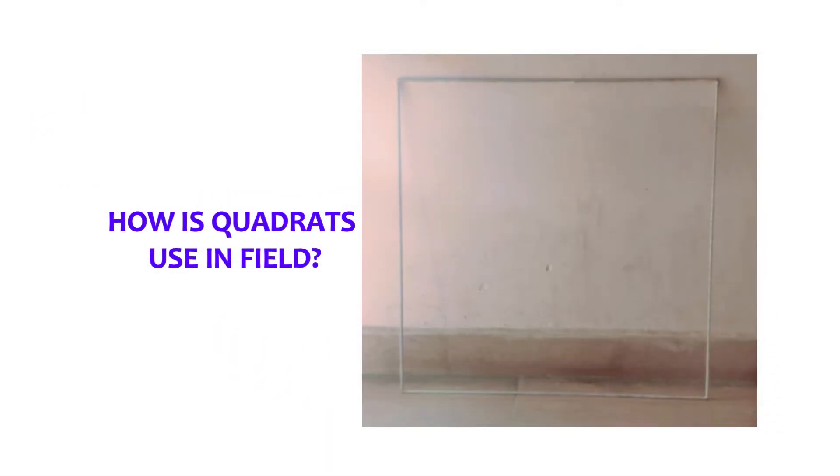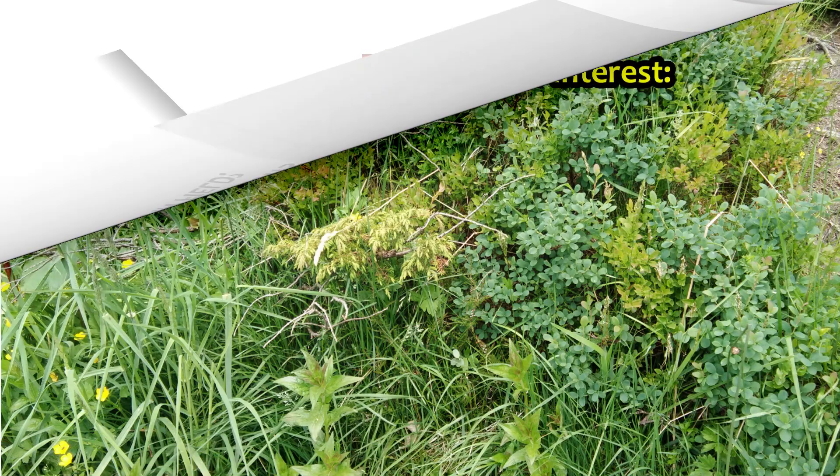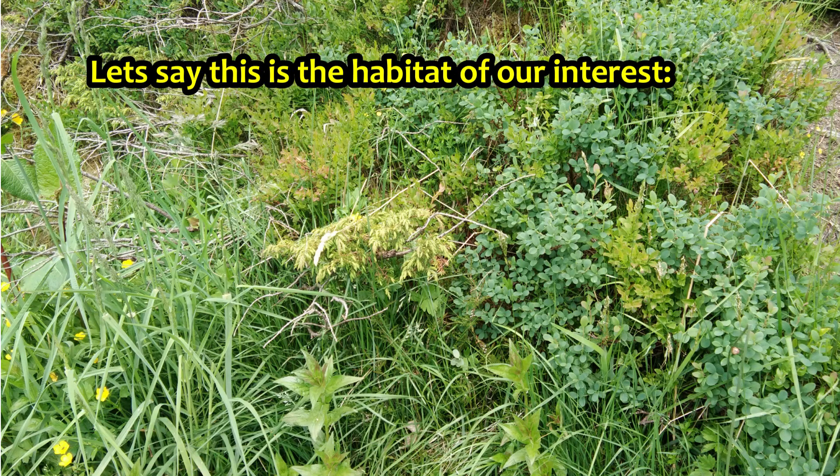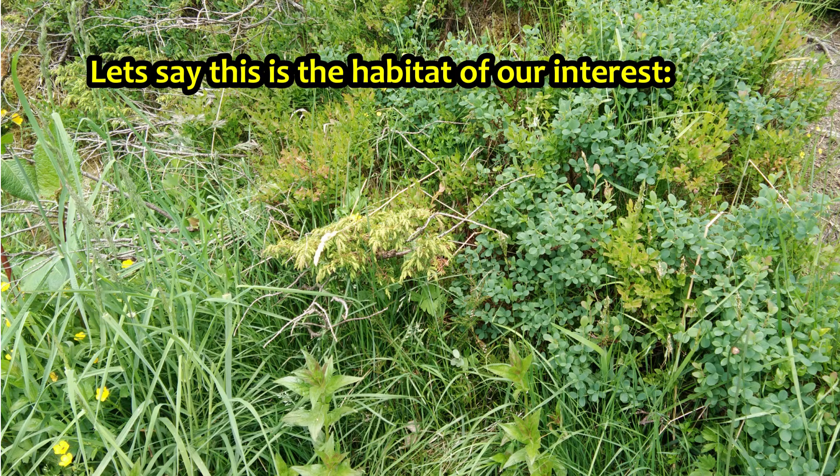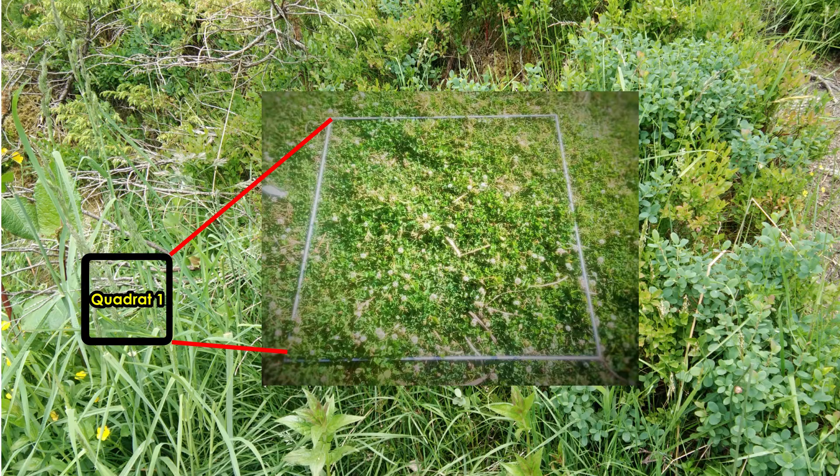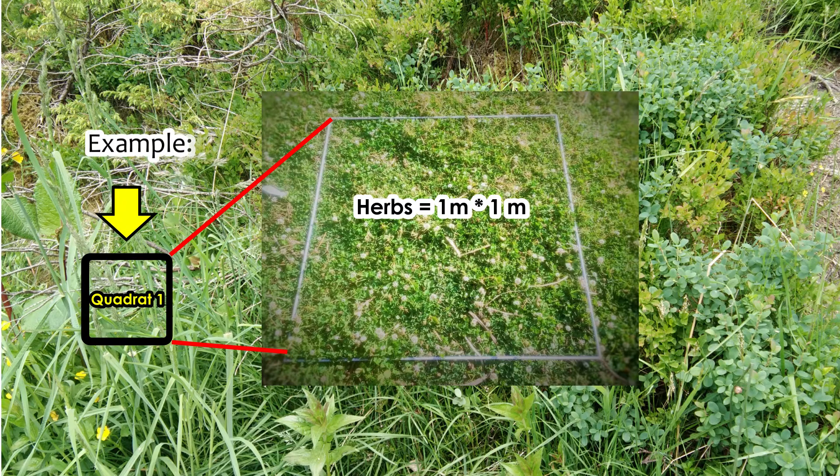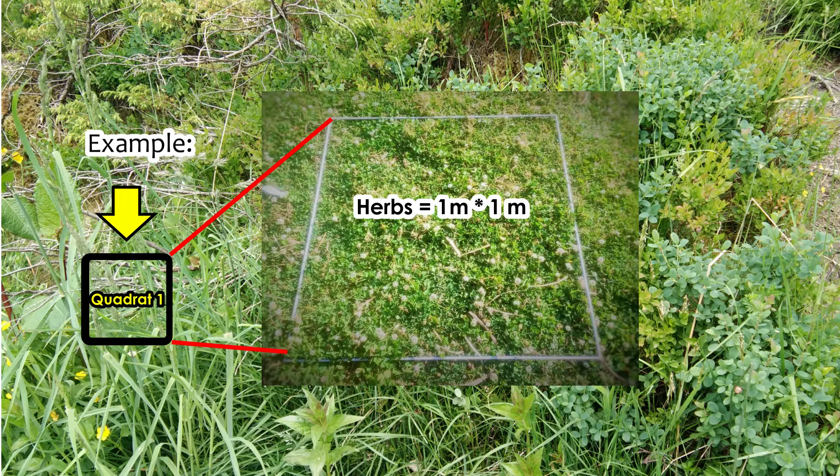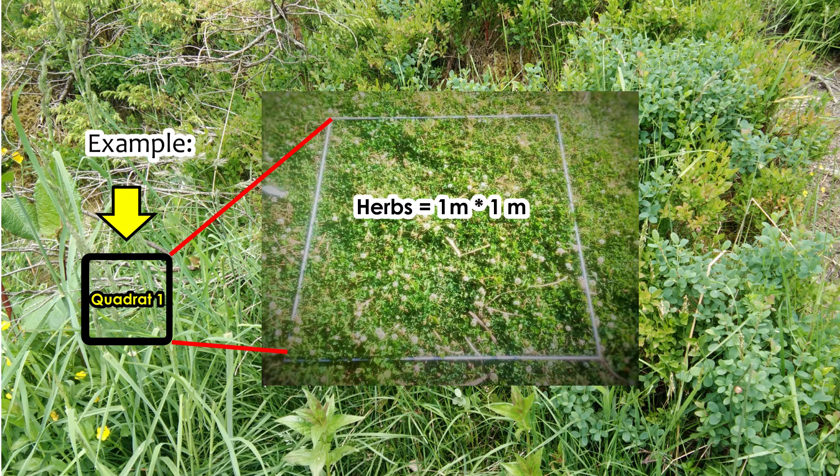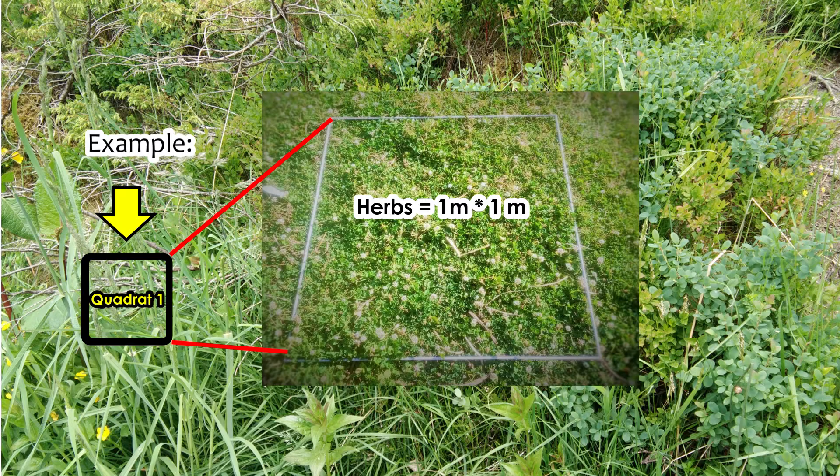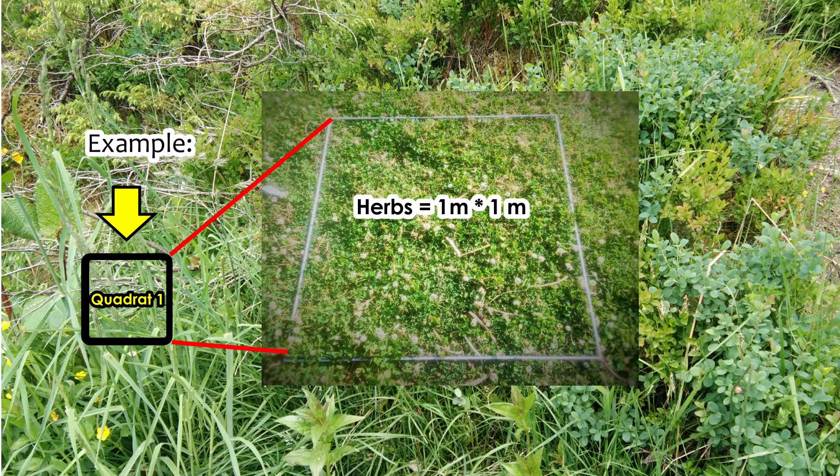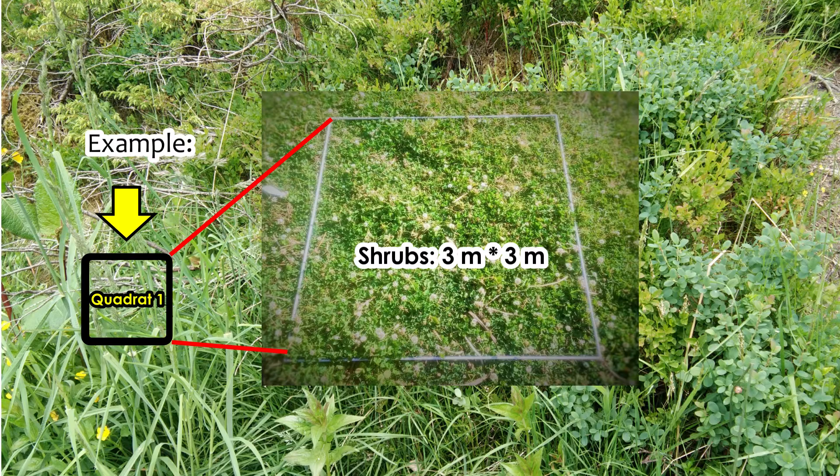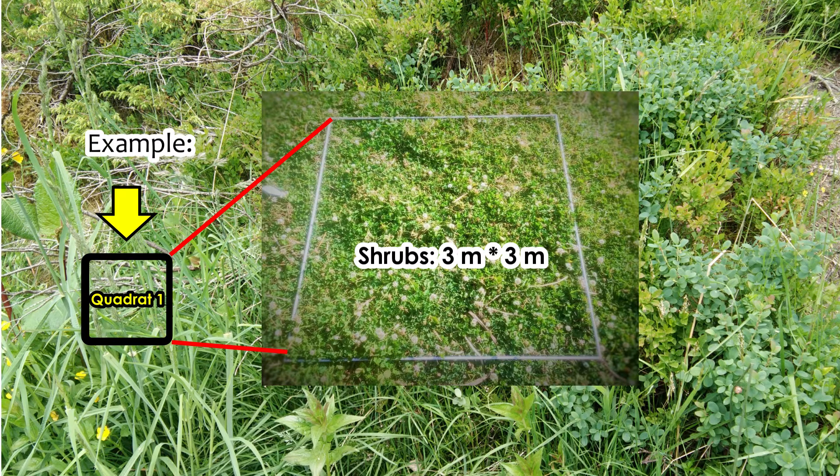The next question is, how it is used? It's very simple. In order to estimate the population of the plant species in the habitat of interest, for herbs, a 1m by 1m square of quadrates is randomly thrown or placed in the habitat of interest. However, in case of shrubs, a 3m by 3m square quadrate is used.